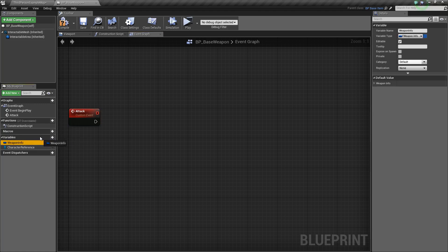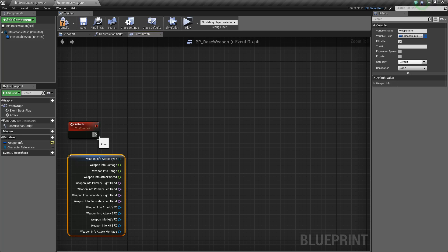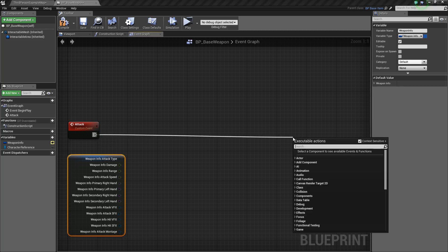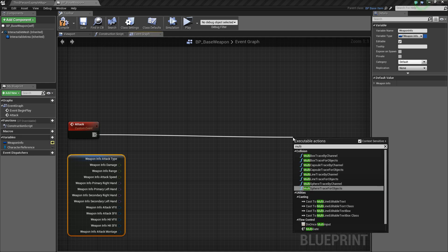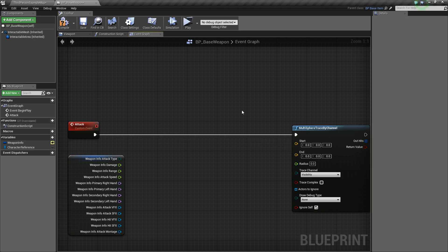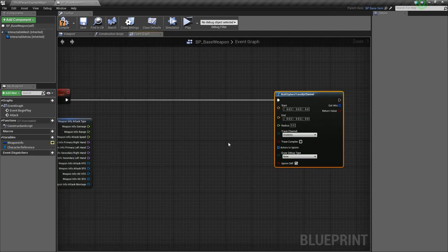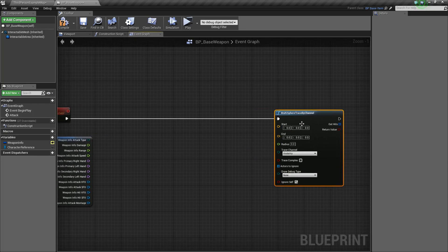We'll take our Weapon Info here, drag it out, and say Get. Then we can right-click on it, split the struct pin, and that'll give us all the variables that we have. Next, dragging off of Attack, we're going to do what's called a Multi Sphere Trace By Channel. This allows us to get hit results from multiple things — so if you're slashing your sword and it hits more than one actor, you'll be able to apply damage to multiple things. If you don't want that, you could use a single sphere trace or line trace instead.